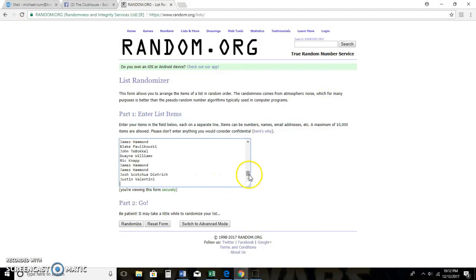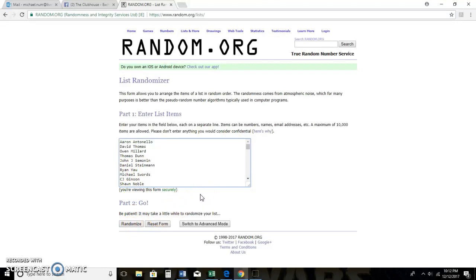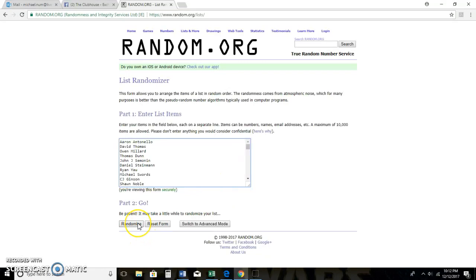So whoever wins today, I will be removing your names from the list.